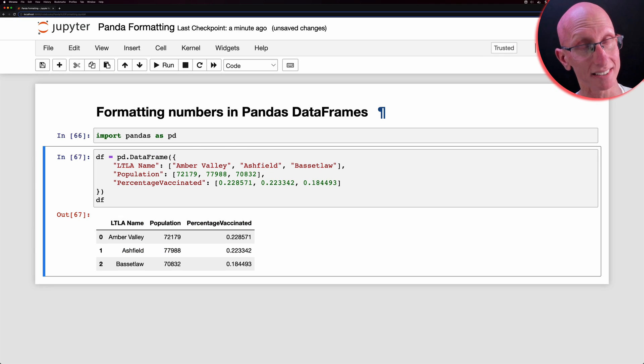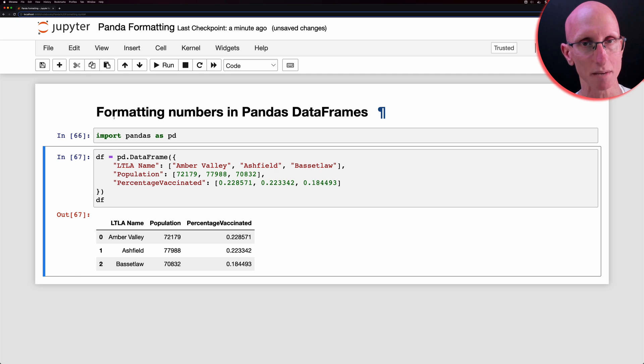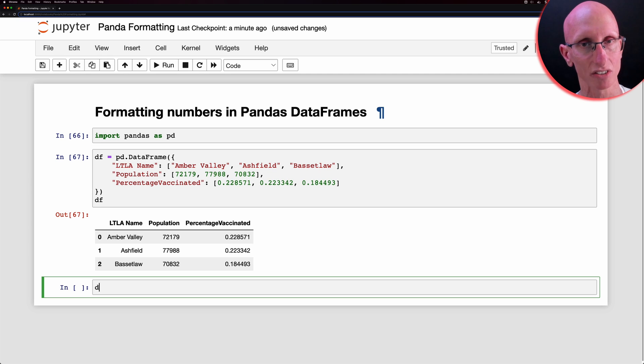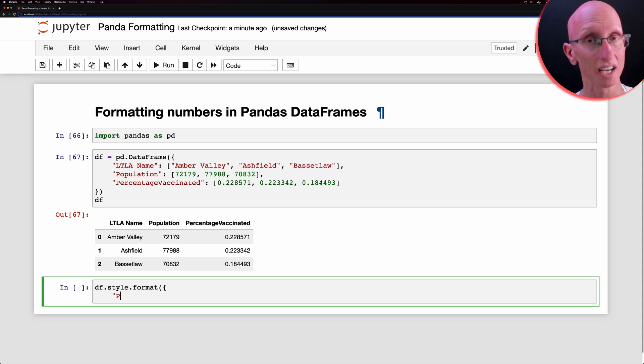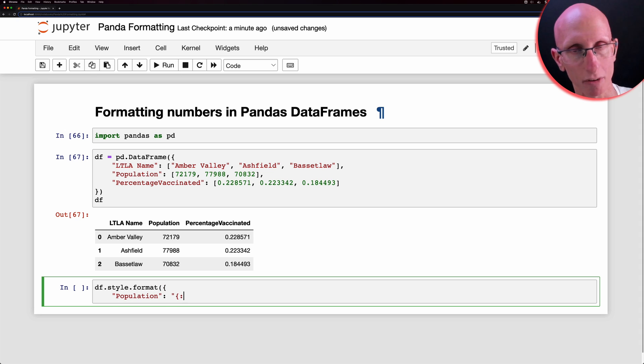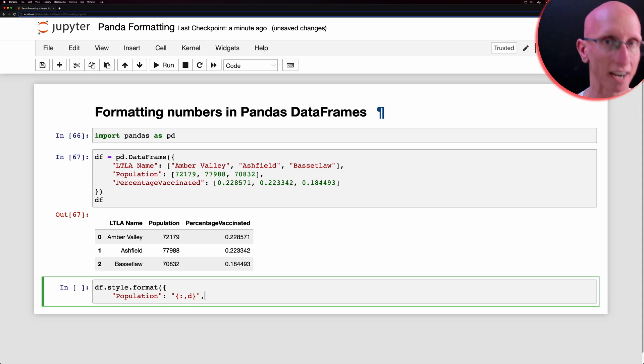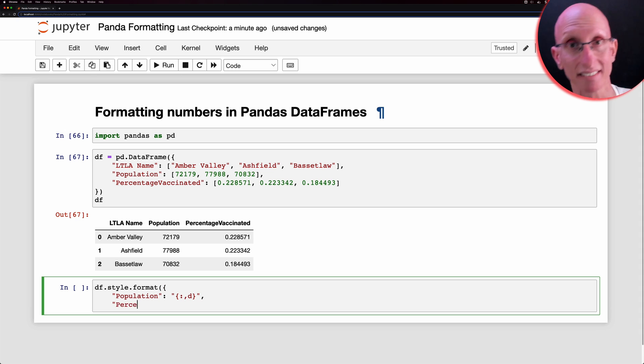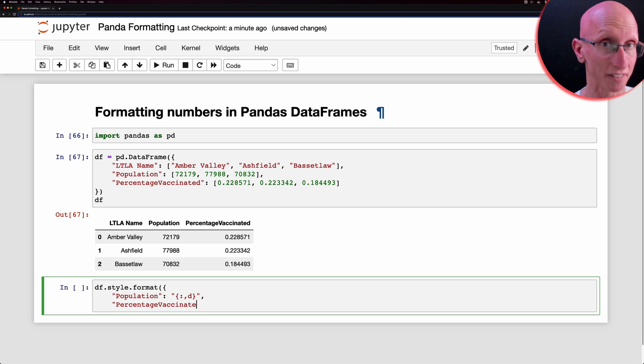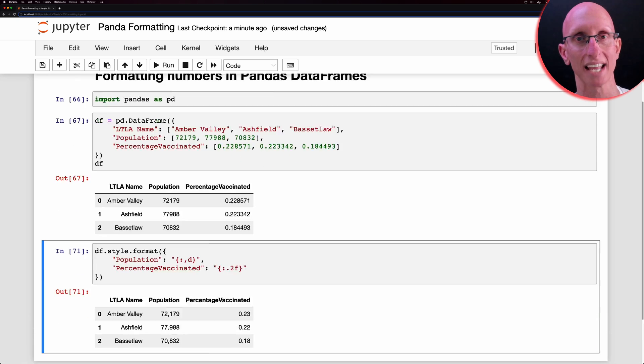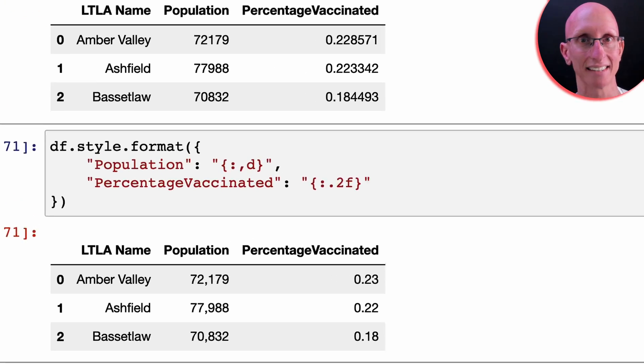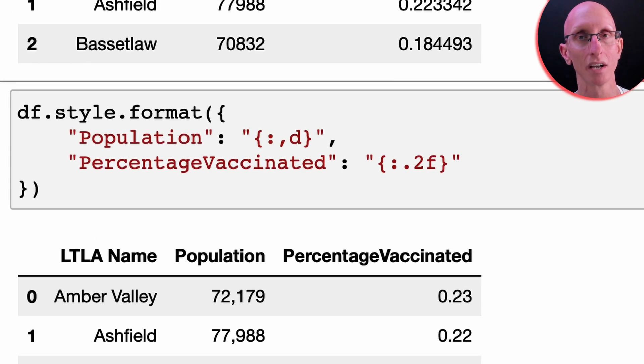But there is actually another way of using this function, which is that you pass in a dictionary where you specify the columns and then individual formats for each column. And so we can pass in the population and use the comma format and then the vaccination rate and two decimal places. For the local authority column, since we don't want to change the format, we can just ignore it and it will stay exactly as it is.